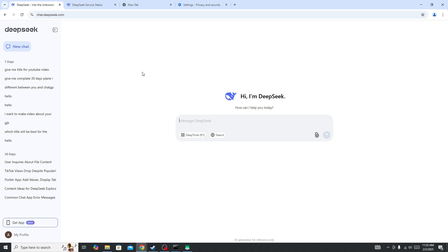But if you're still facing the issue, change the browser. Sometimes a specific browser causes this type of issue. Switch to an alternative browser and try again.